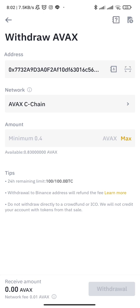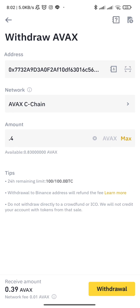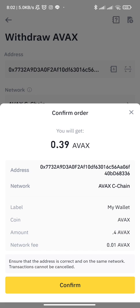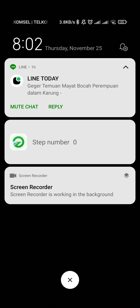Let's try sending 0.3. We'll wait for the transaction to go through.